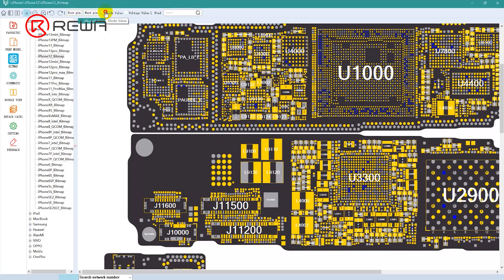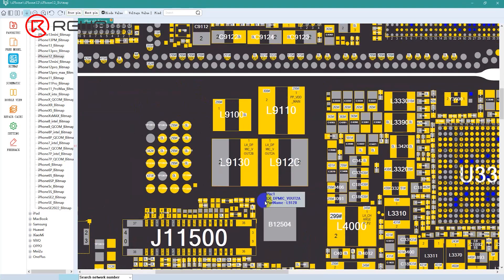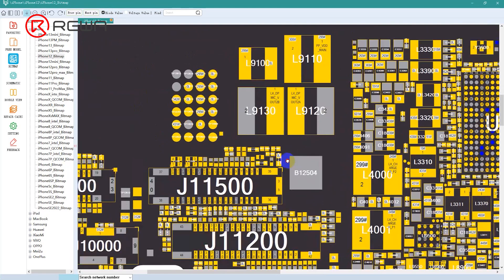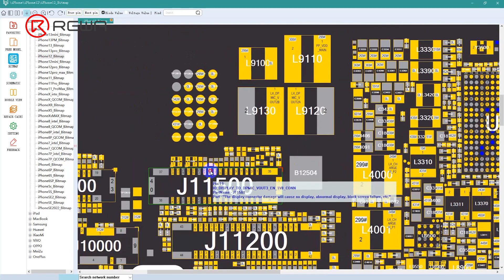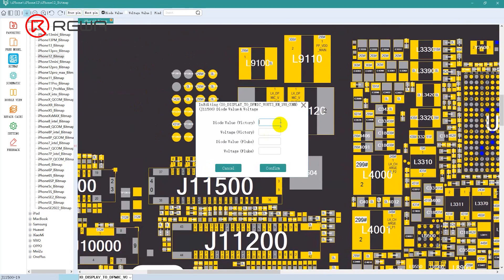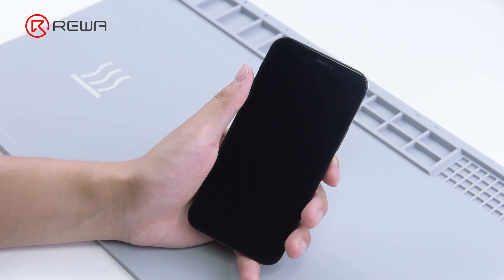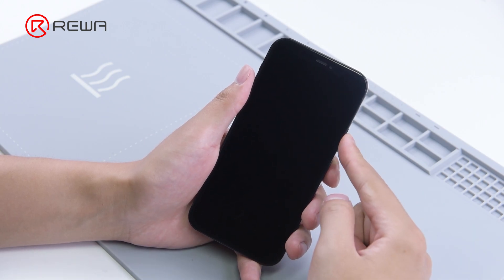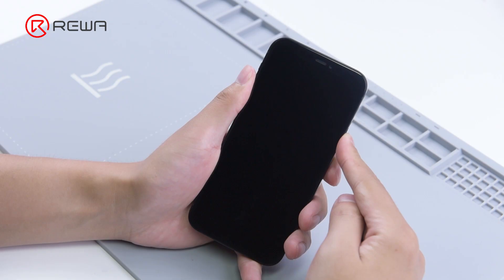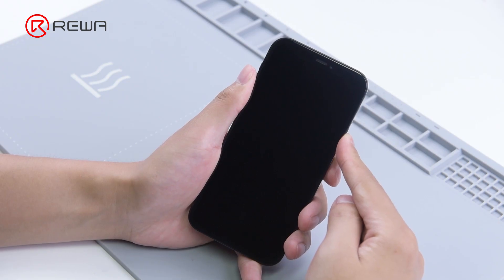In addition to the above functions, resistance values can also be viewed in Refox BoardView software. You can even define your own resistance values. Next, we will show you how to use the Refox BoardView software with a repair case.